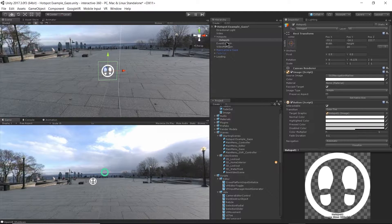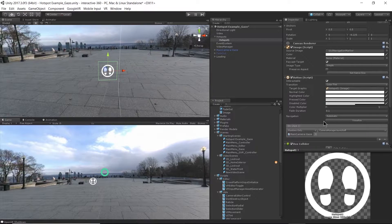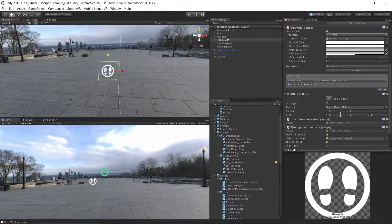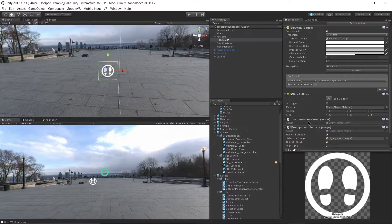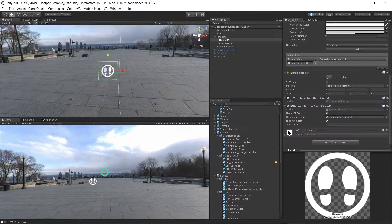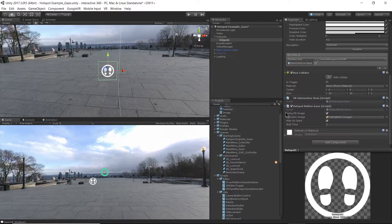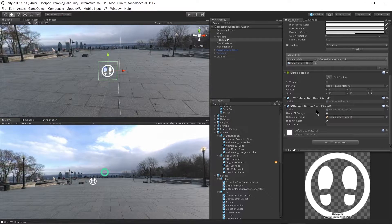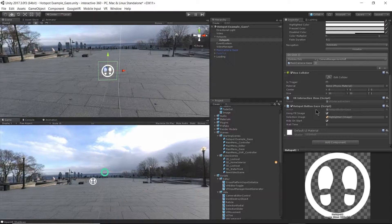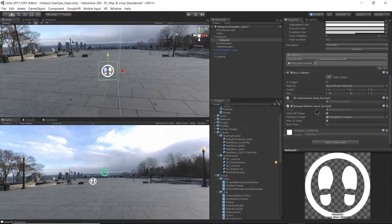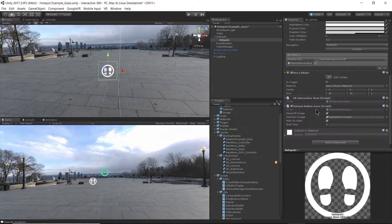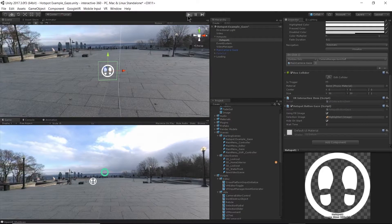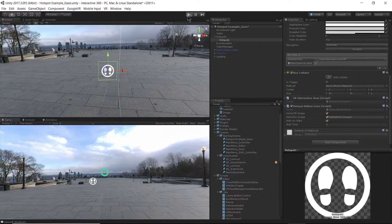All right, and on my hotspot I made sure that this is a button and it has a box collider on it and a VR interactive item script, and then it has this hotspot button gaze script. So what this script does is this activates the selection image on my camera UI to become active when I go over the hotspot itself.